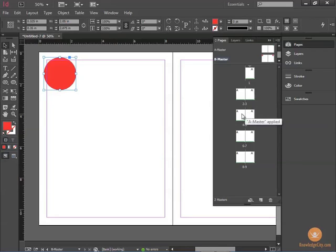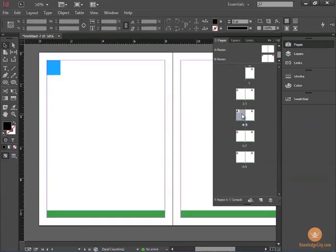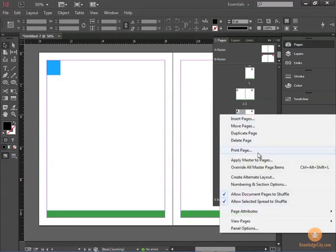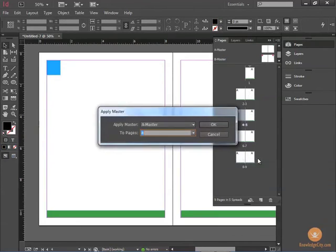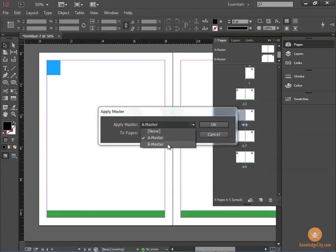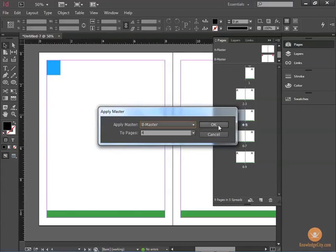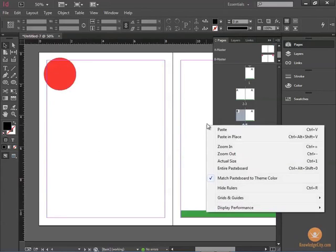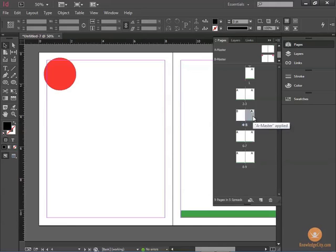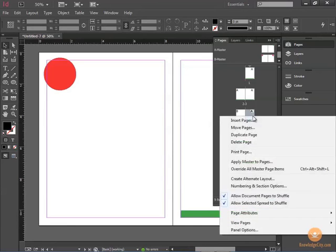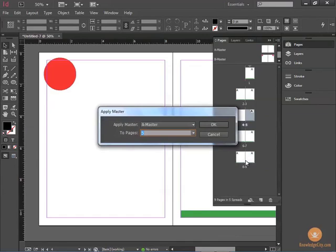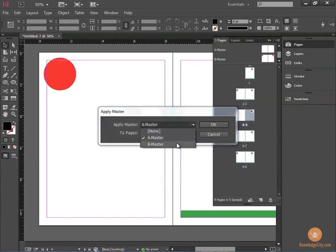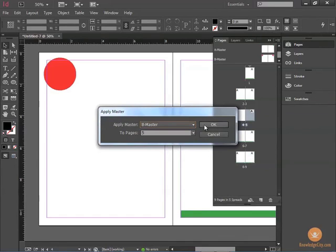So I simply check that. Apply Master to Pages. And choose B Master. Same thing here. Select page 5, right-click, Apply Master to Pages. Choose B. Click OK.